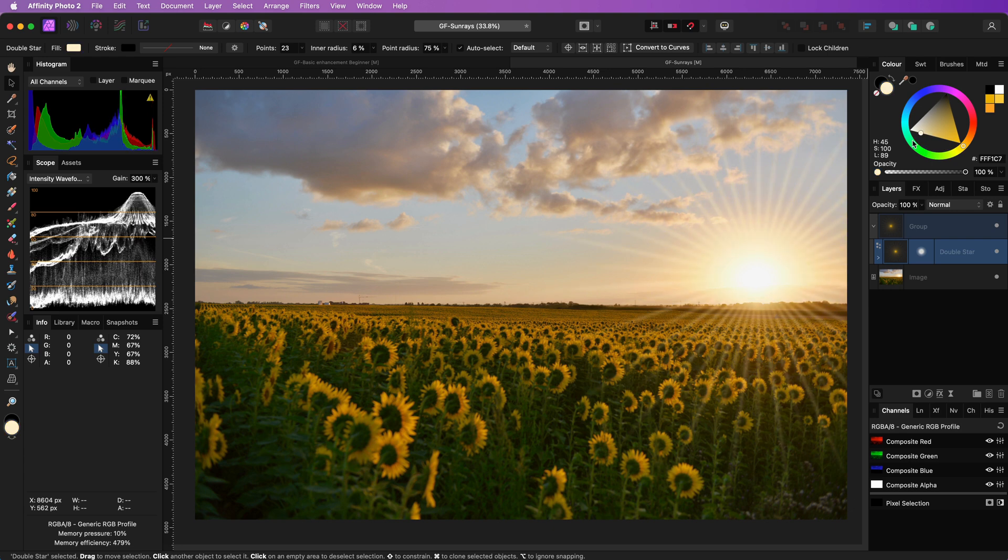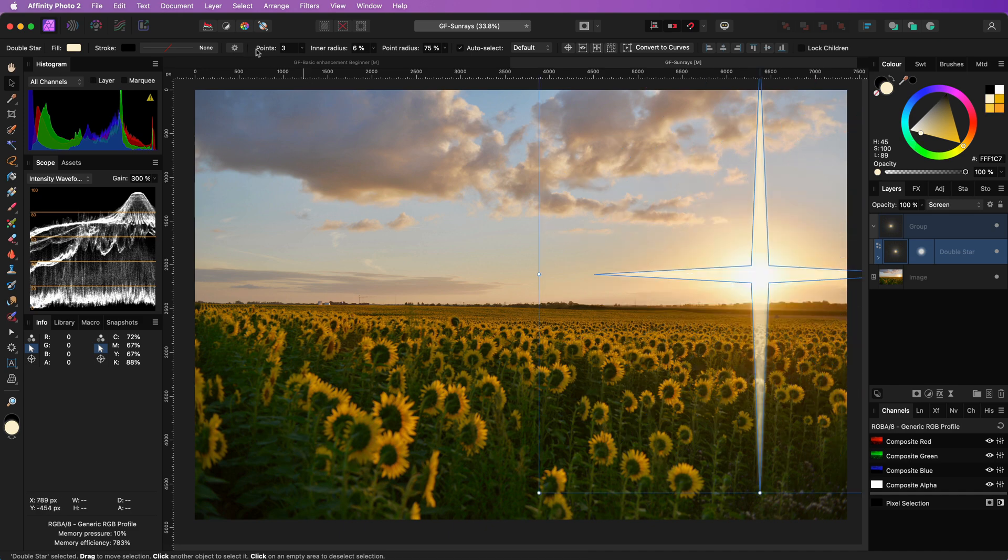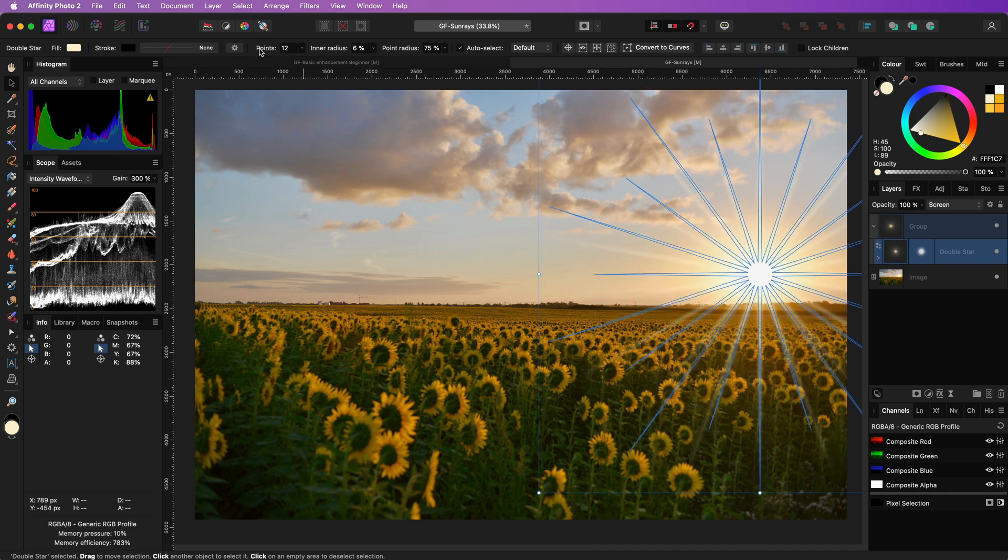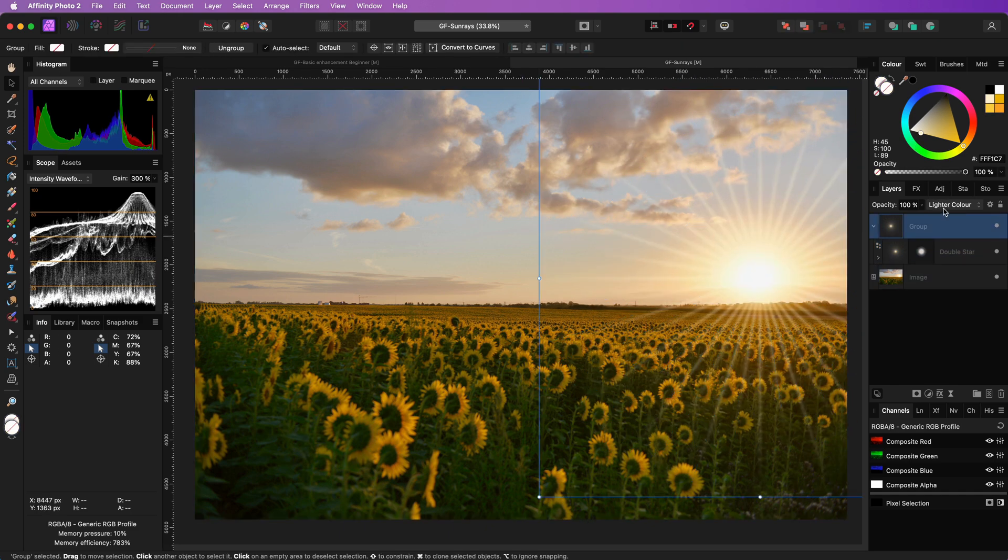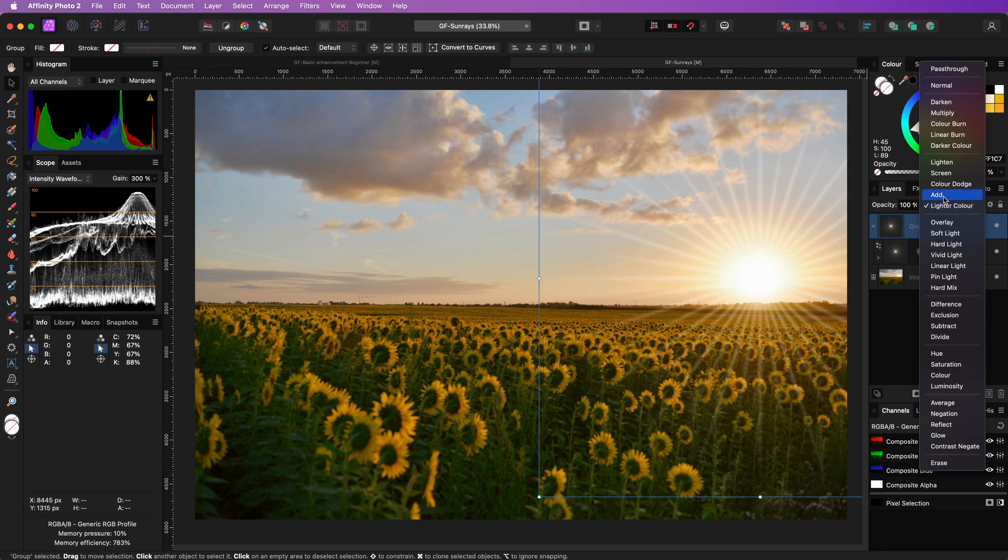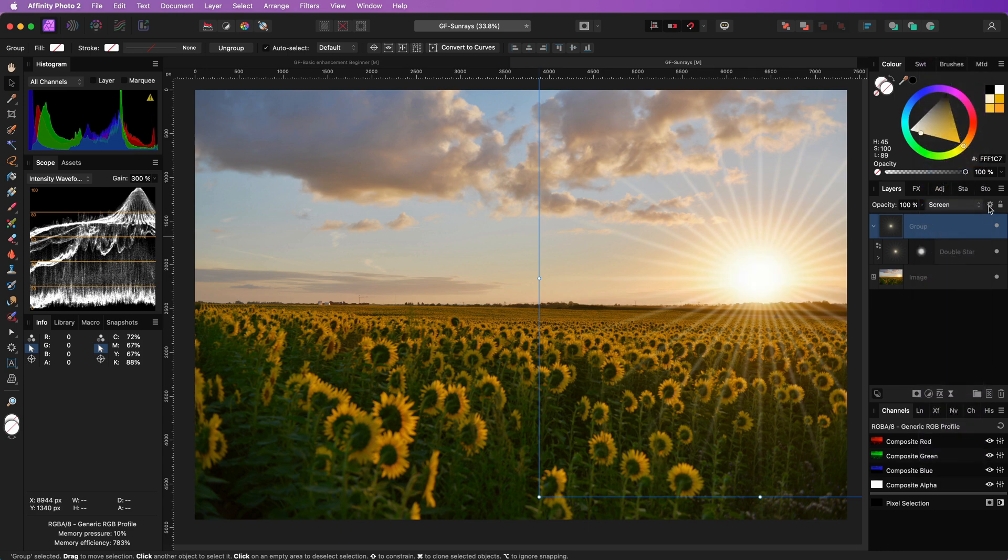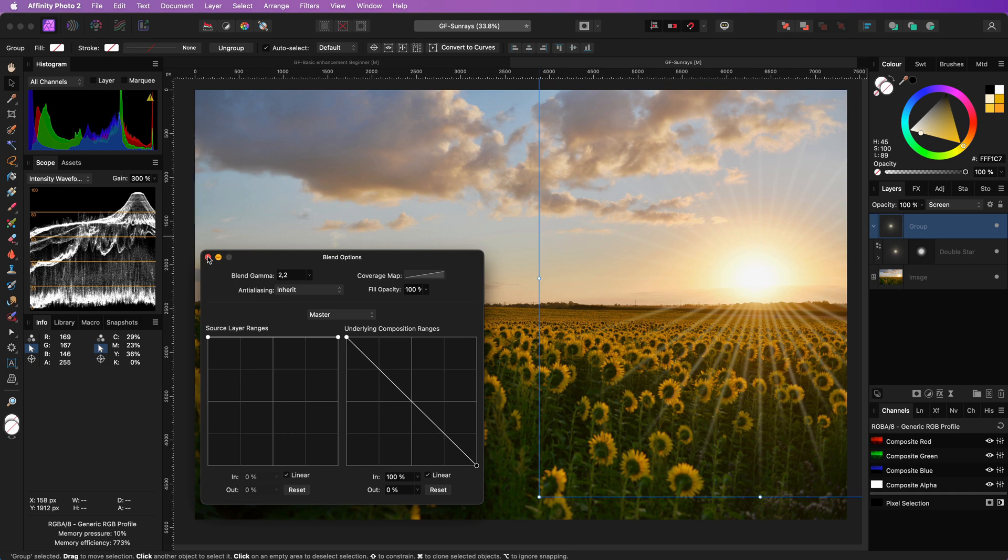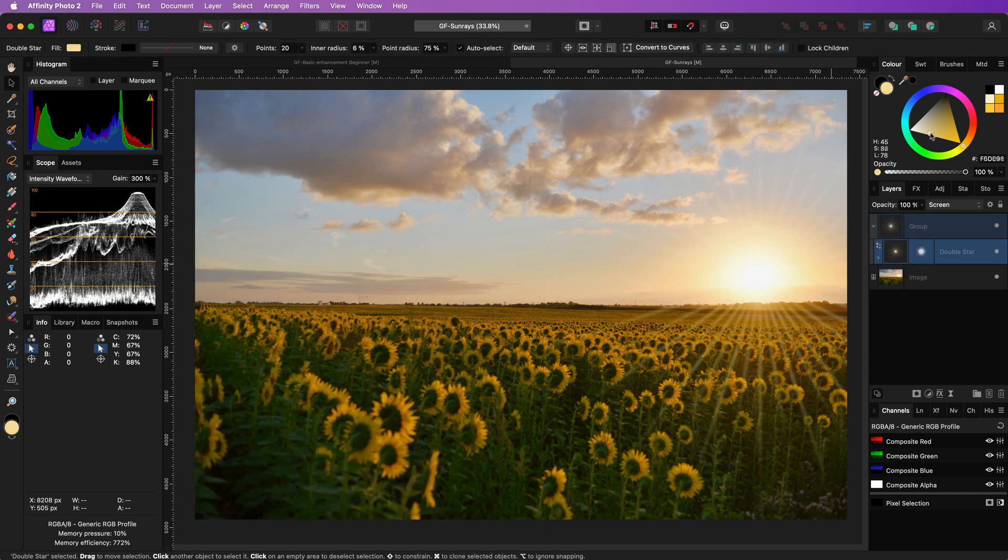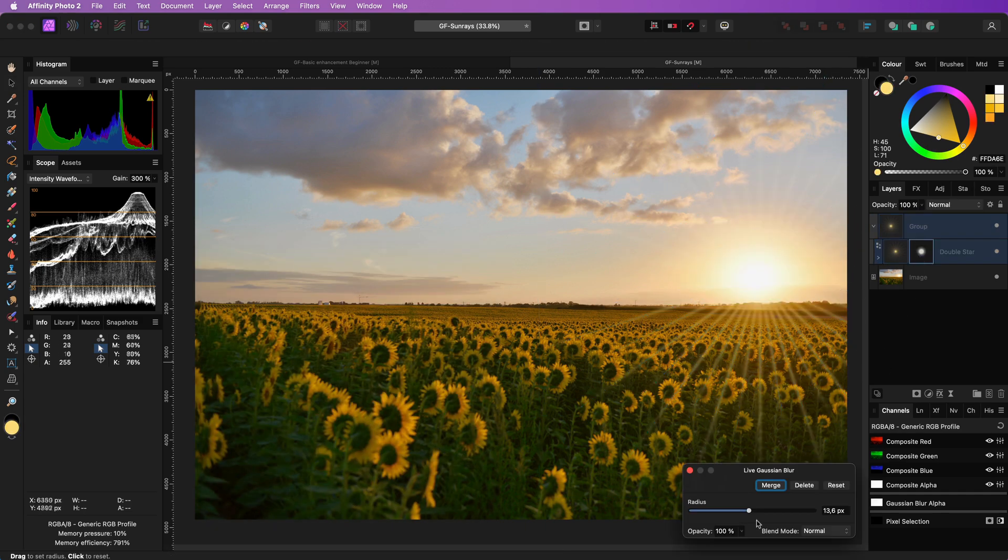The effect is ready, but depending on your image you can fine tune the effect. For example, you can lower the number of points, use the screen blend mode instead of lighter color, modify the blend range, fine-tune the color and increase the blur radius.